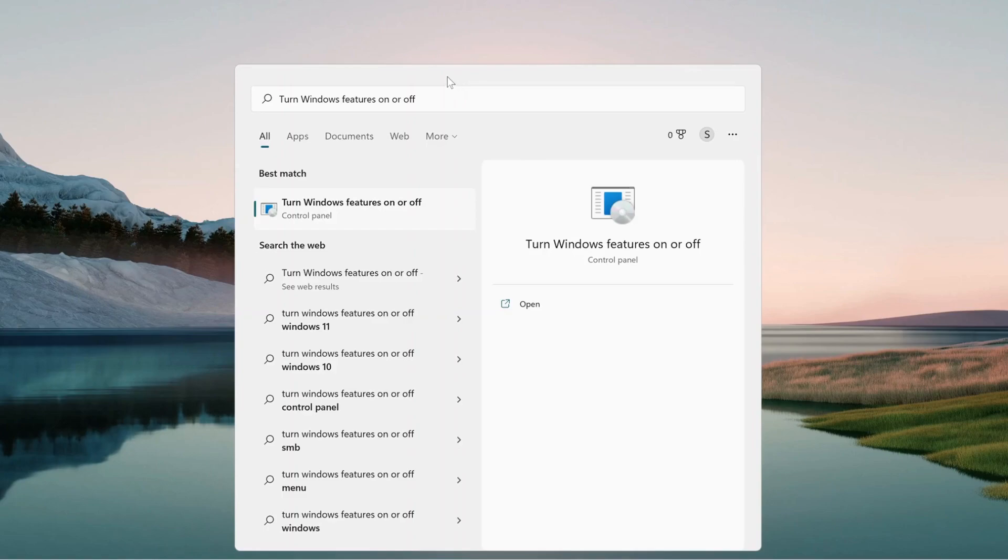Open up search on your computer and in the search bar type 'Turn Windows features on or off'. When this pops up, double-click on it and open it up.